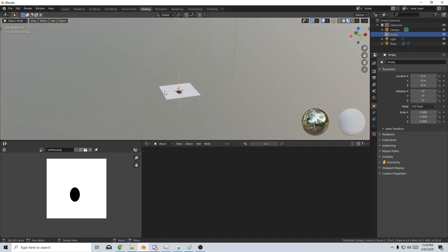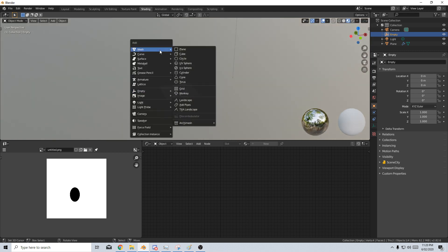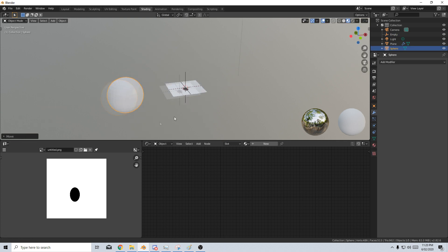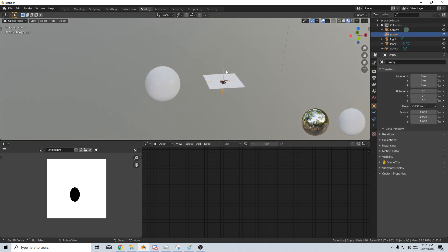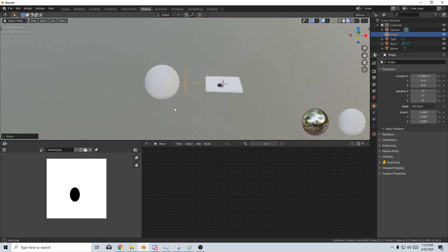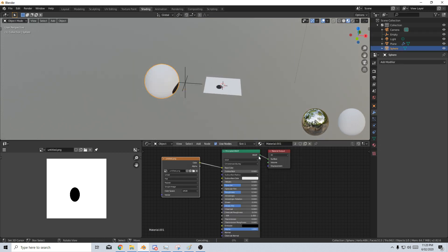However, it's a little bit different with spheres. So I'm going to shift A, let's add in a sphere. G, Y, let's just move that over to the side and I'm just going to move this over a little bit closer here. I'm going to select the sphere and I'm going to select the material that we've already created.